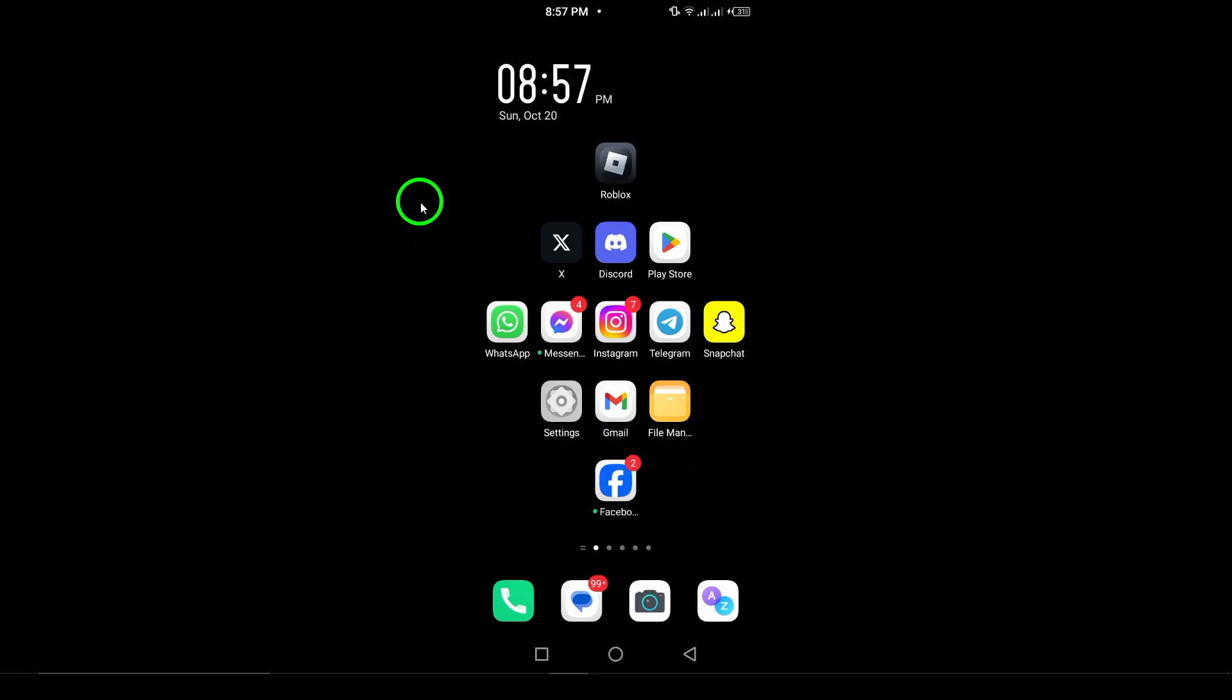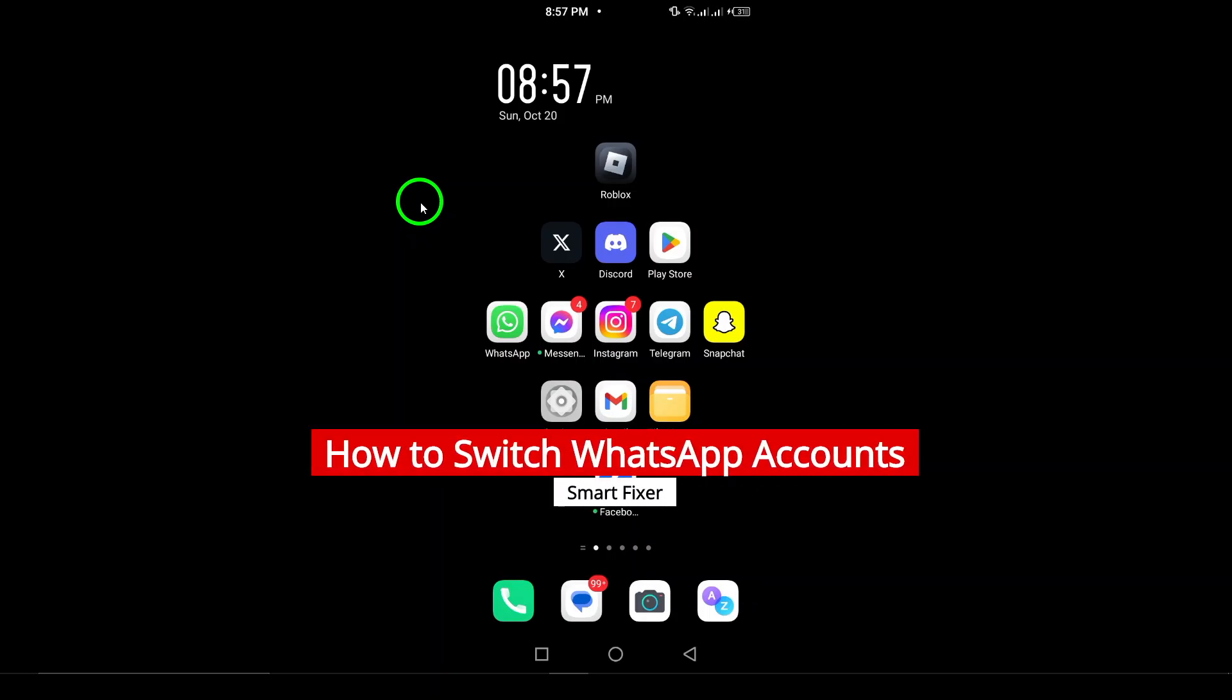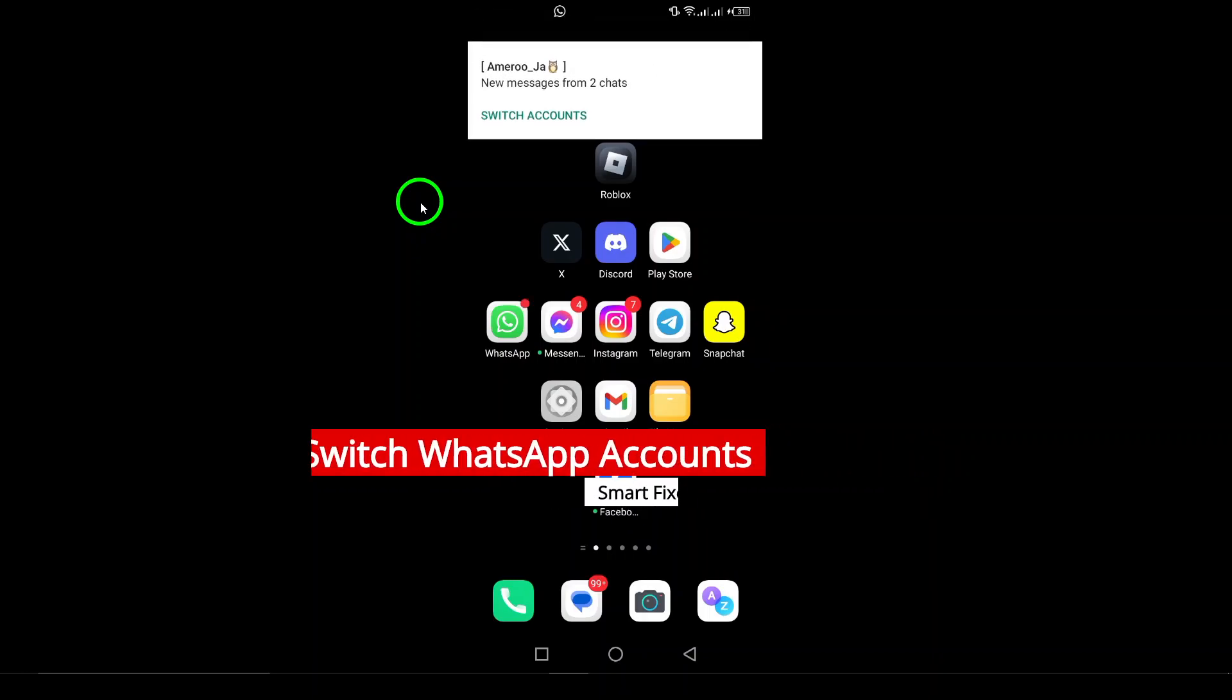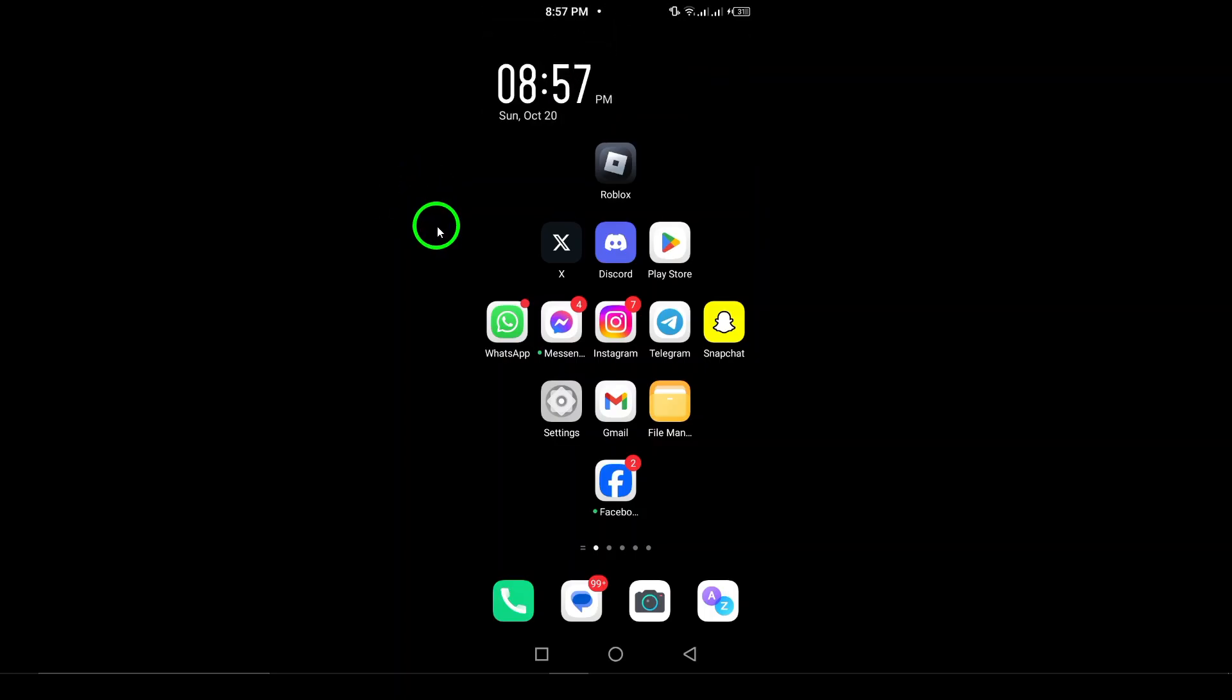Welcome. In today's video, we're going to explore how to switch WhatsApp accounts on your Android device. If you have multiple accounts, maybe one for work and one for personal use, switching between them can be really handy. Let's dive into the steps.